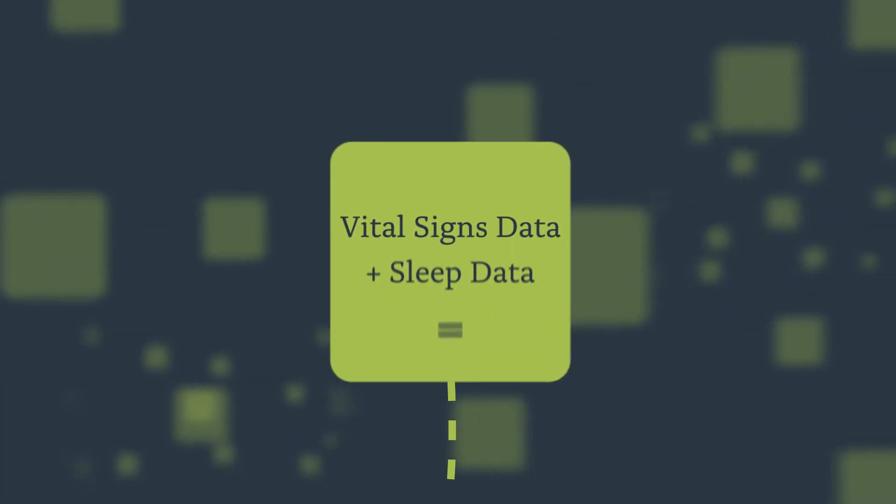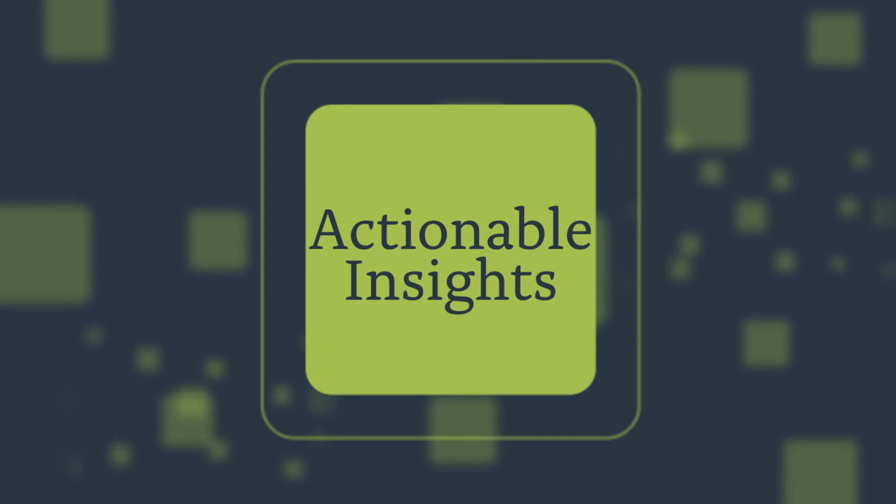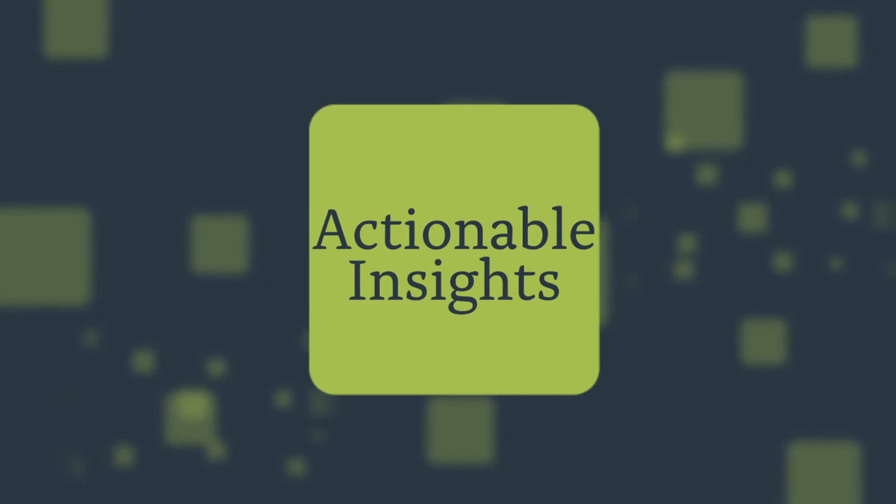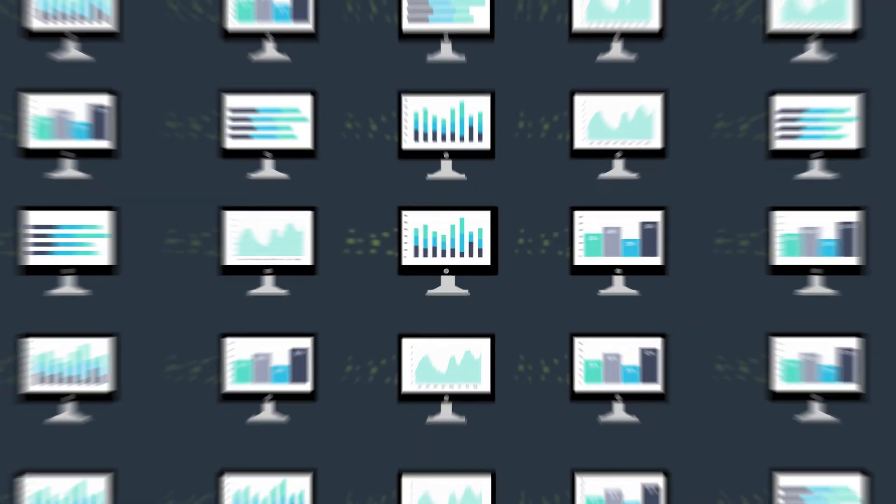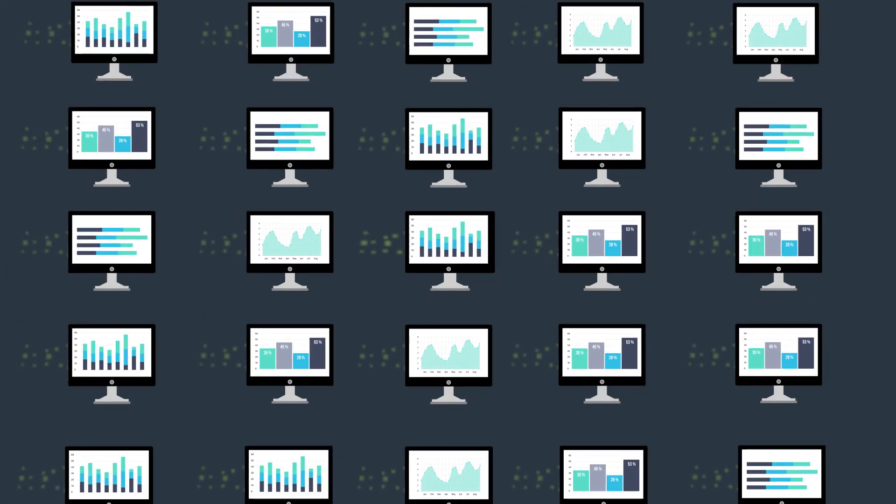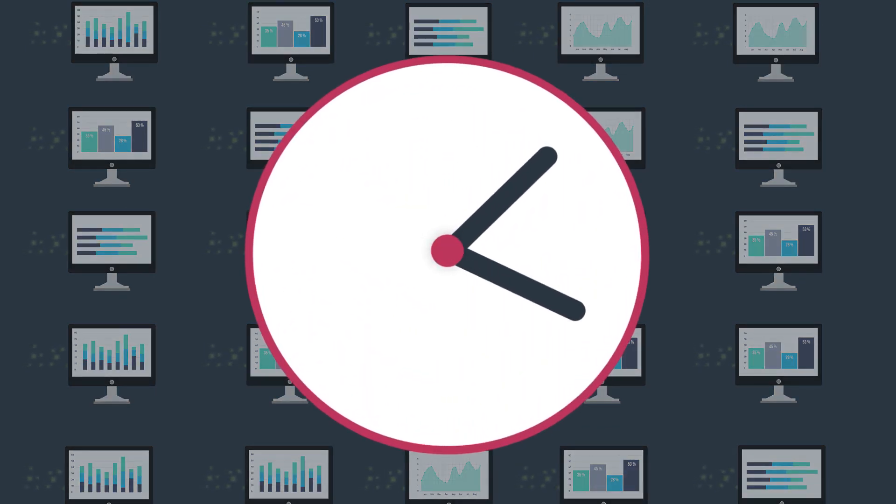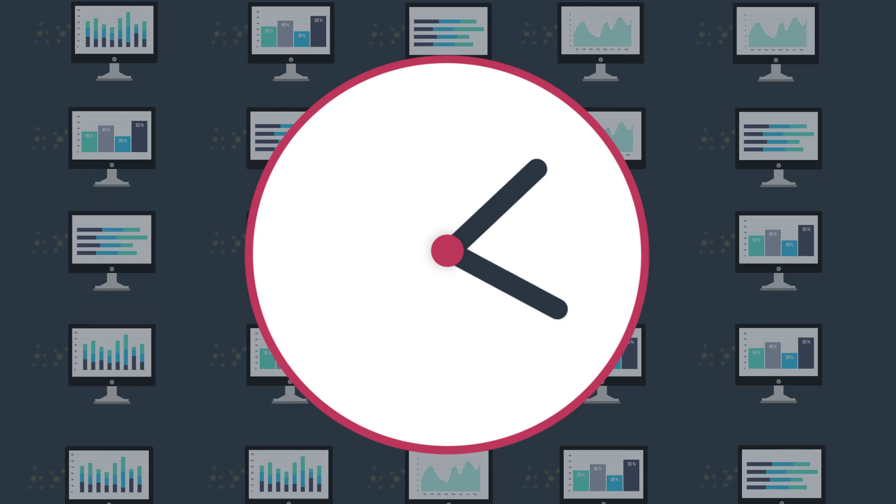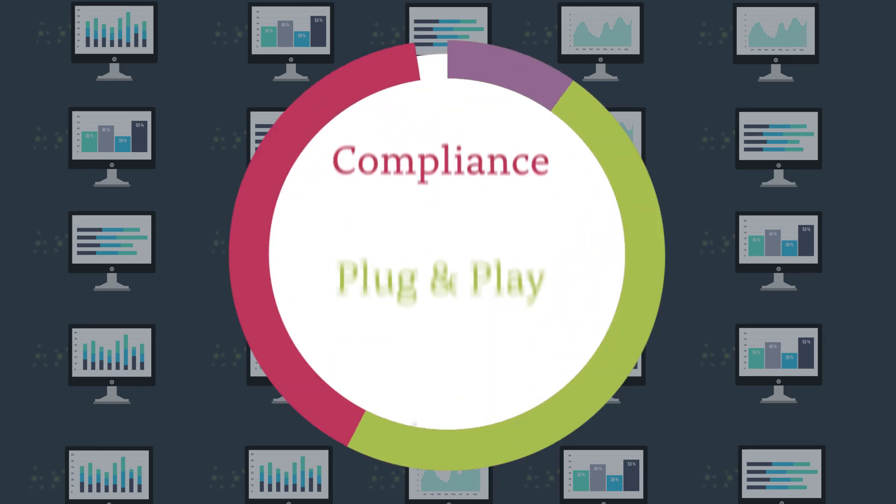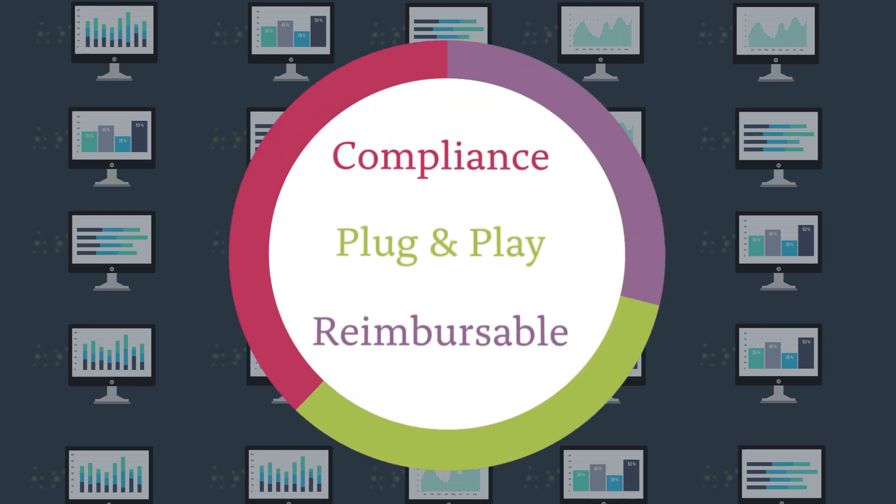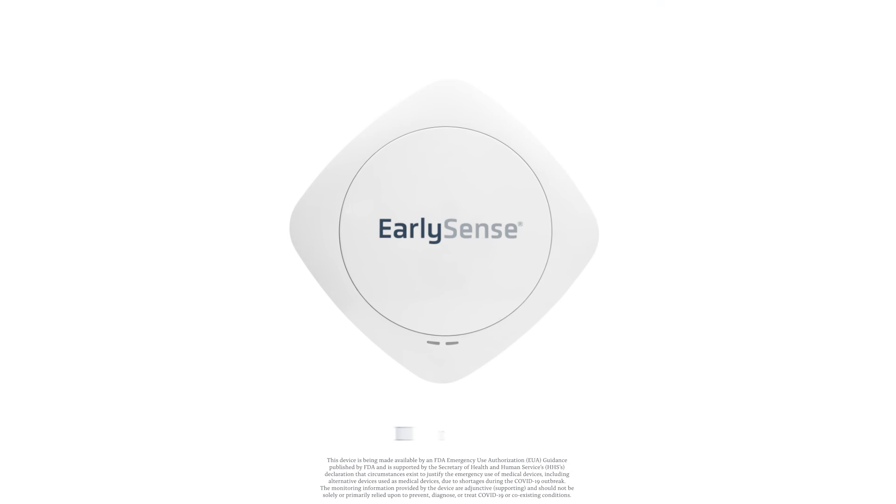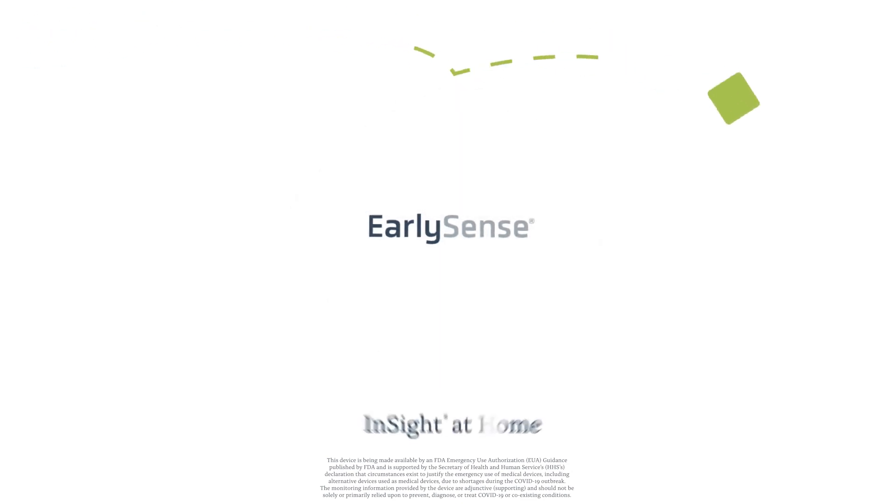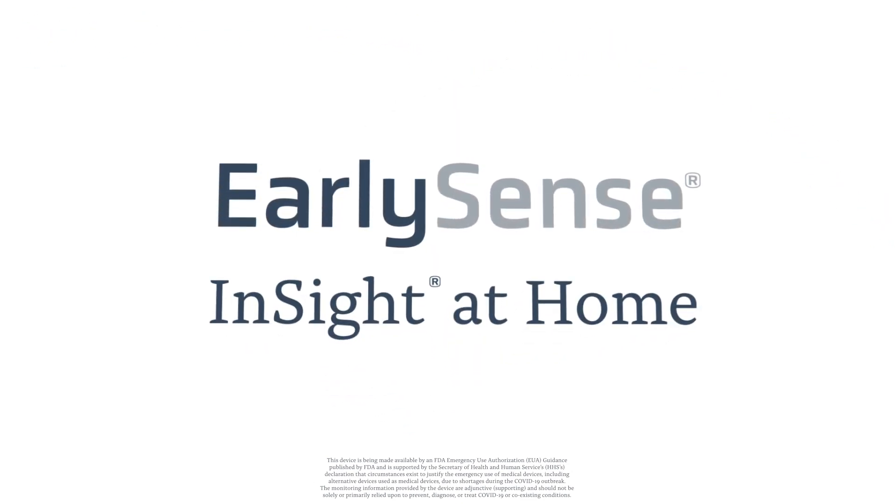Transforming vital signs into actionable insights that can be integrated and displayed into care management systems and dashboards across the virtual care continuum. Delivering the right data and insights to clinicians at the right time. Optimizing compliance, efficiency, and ROI. EarlySense Insight at Home. Continuous oversight. Actionable insights. Proven results.